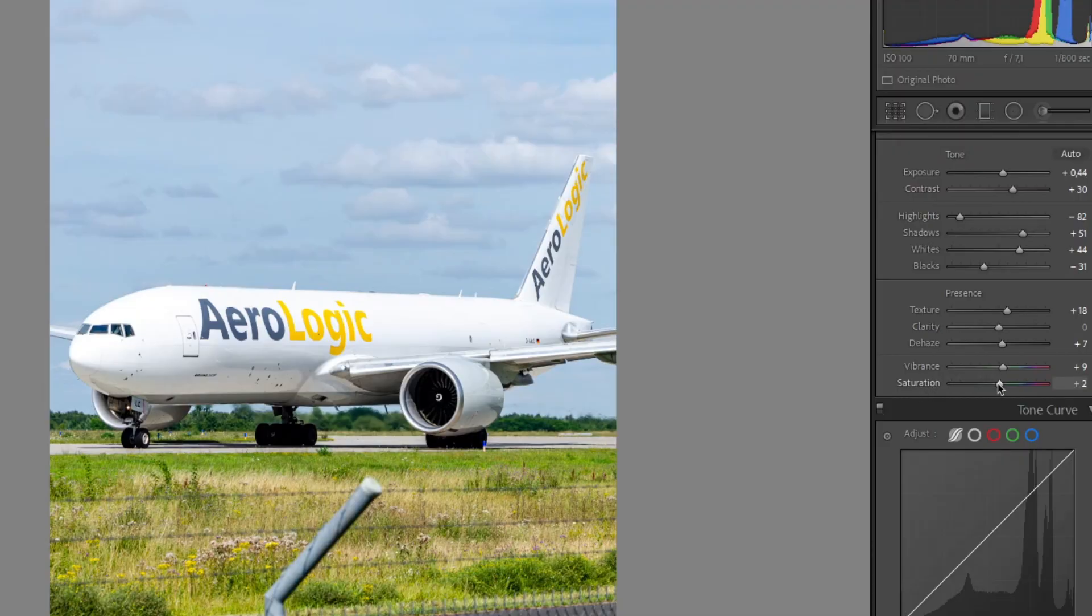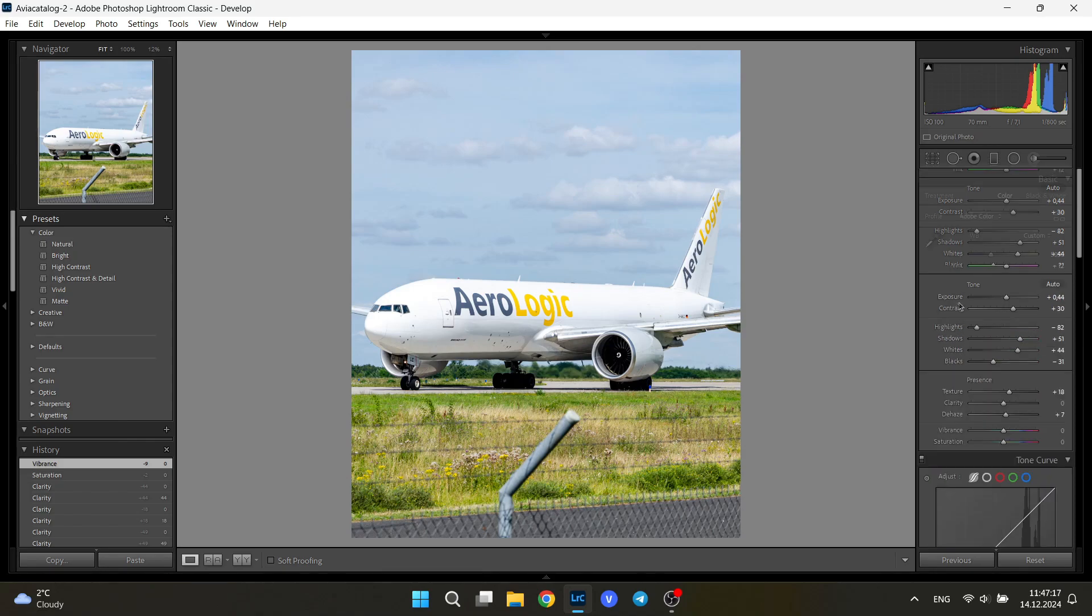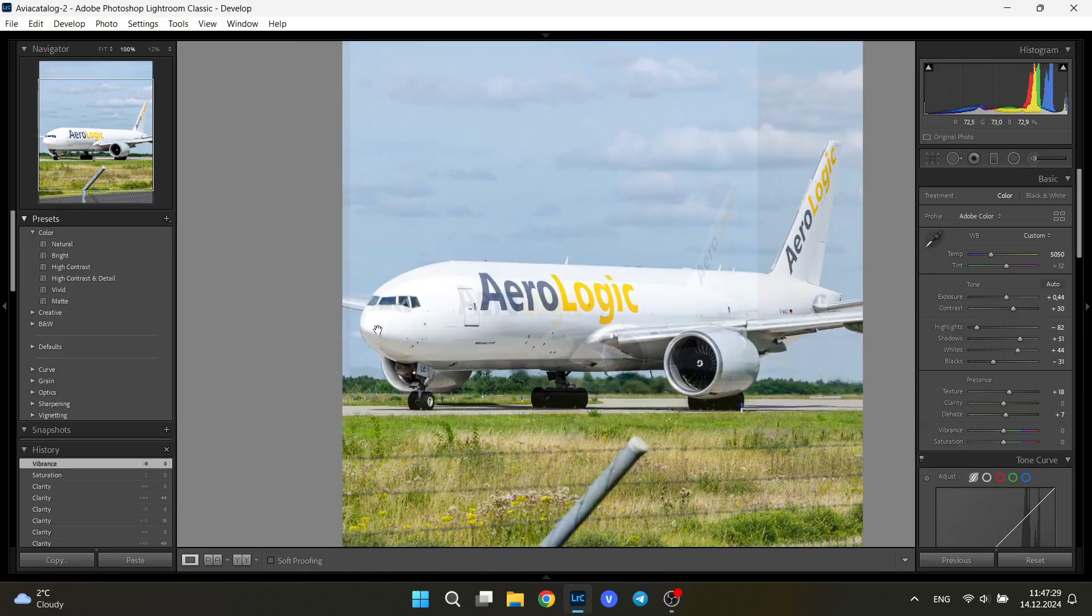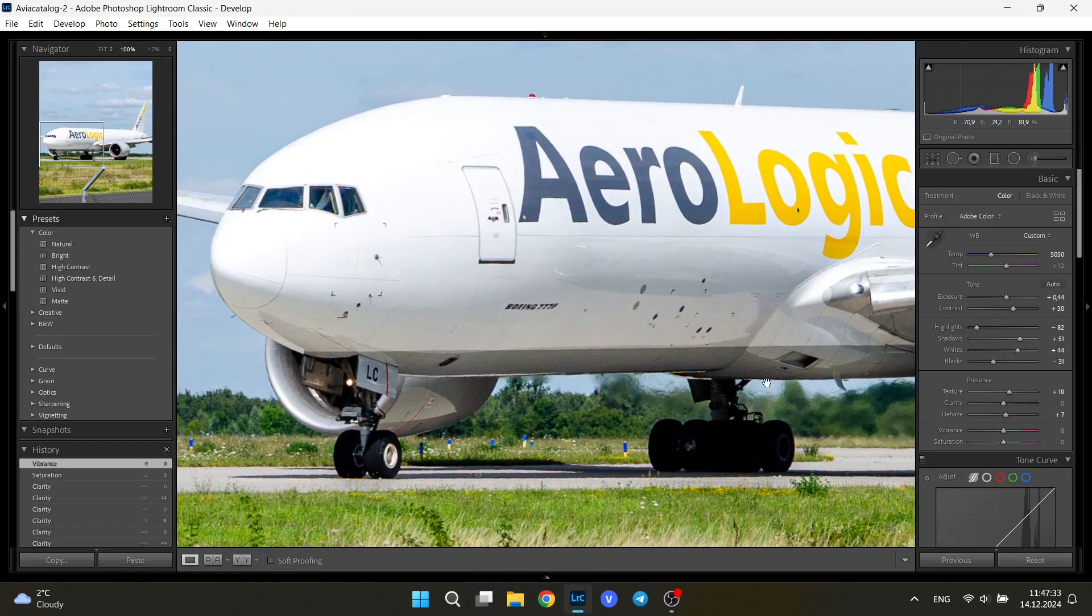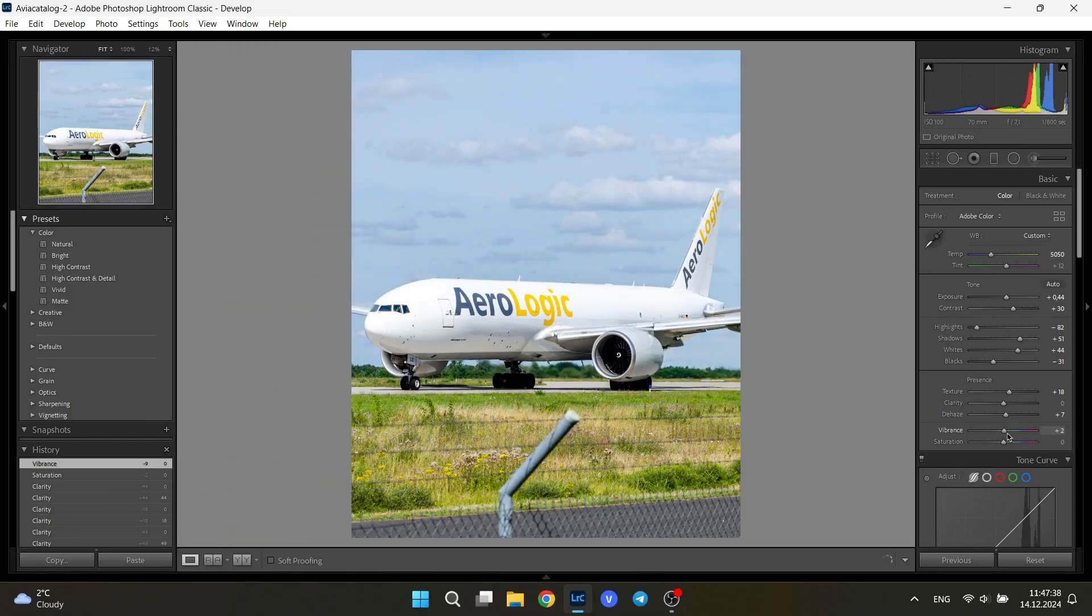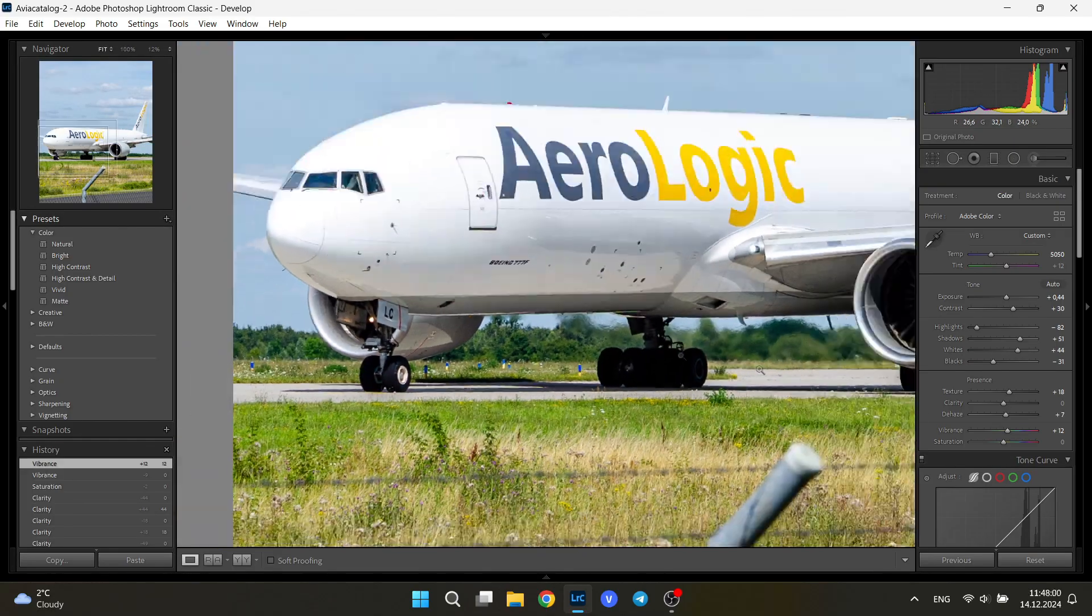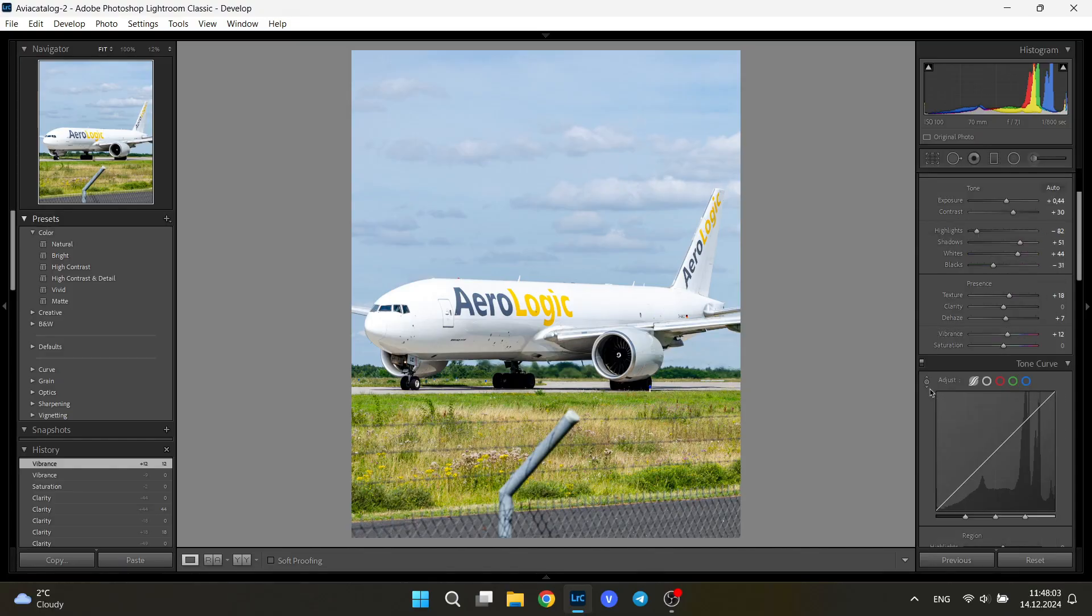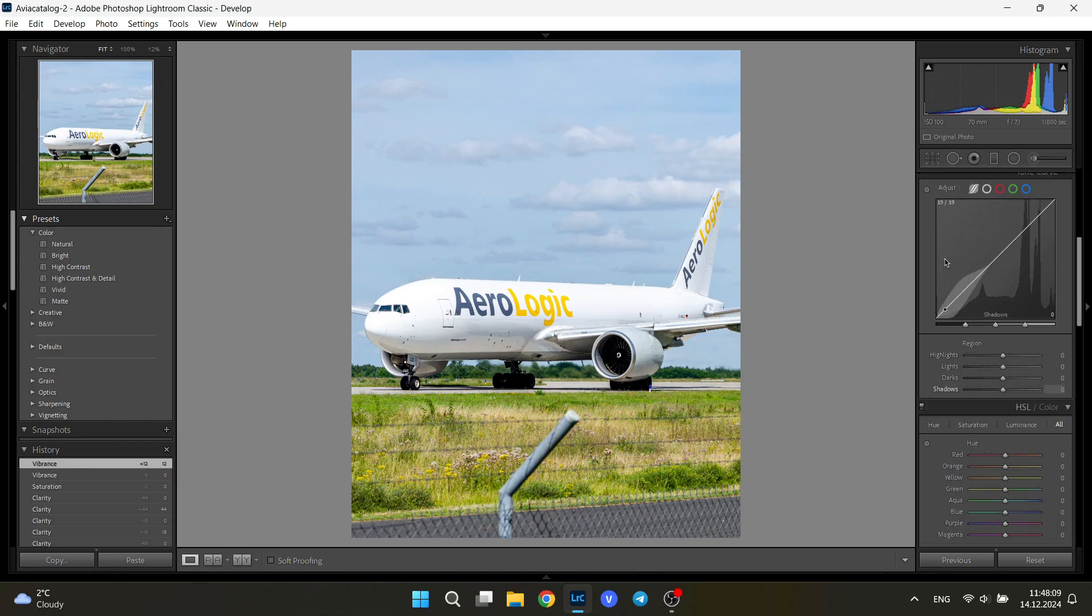Vibrance and saturation. These two, I usually tend to set to zero after clicking this auto button because most likely it will add like plus 10 or plus 15 to your image. But I tend to click on zeros and see what works best in my case. So let's see. Around plus 12 in my picture.